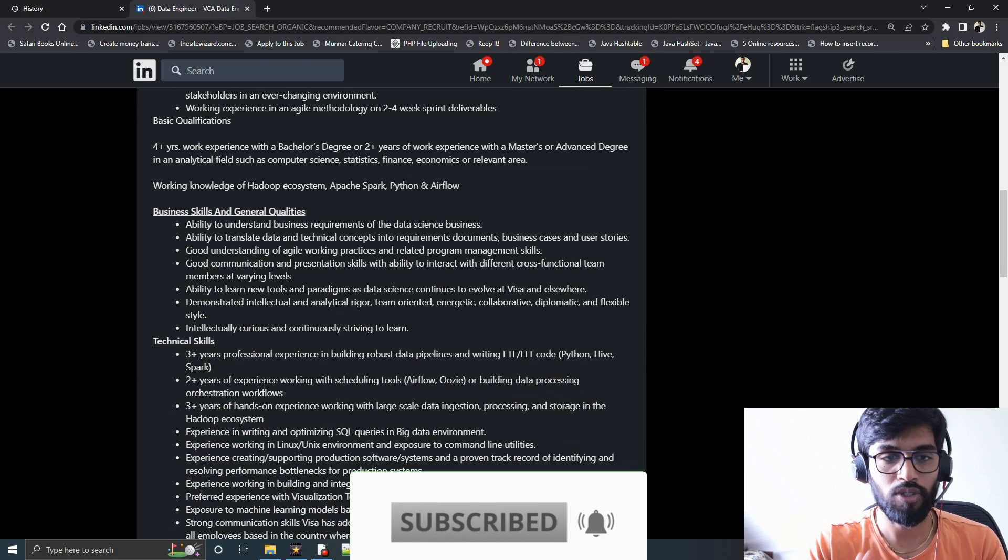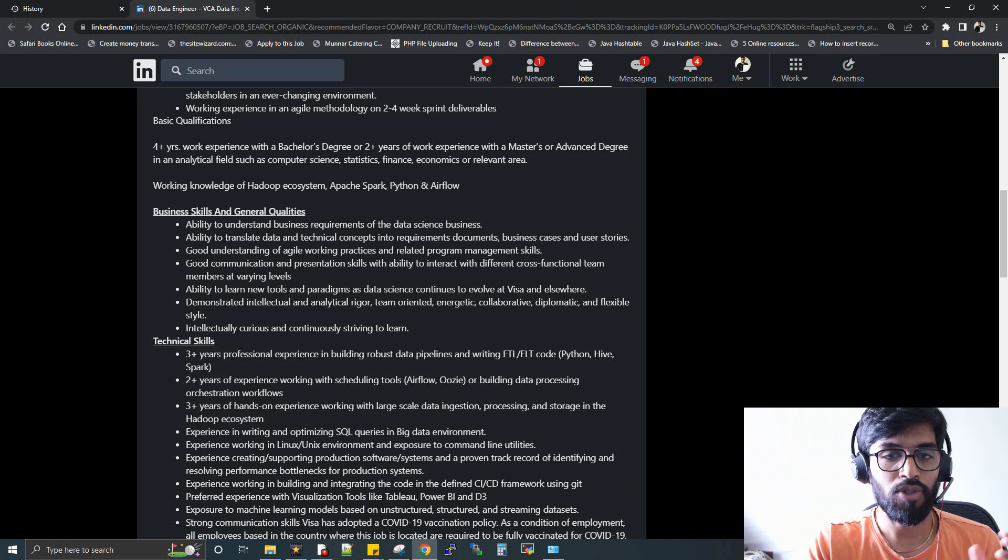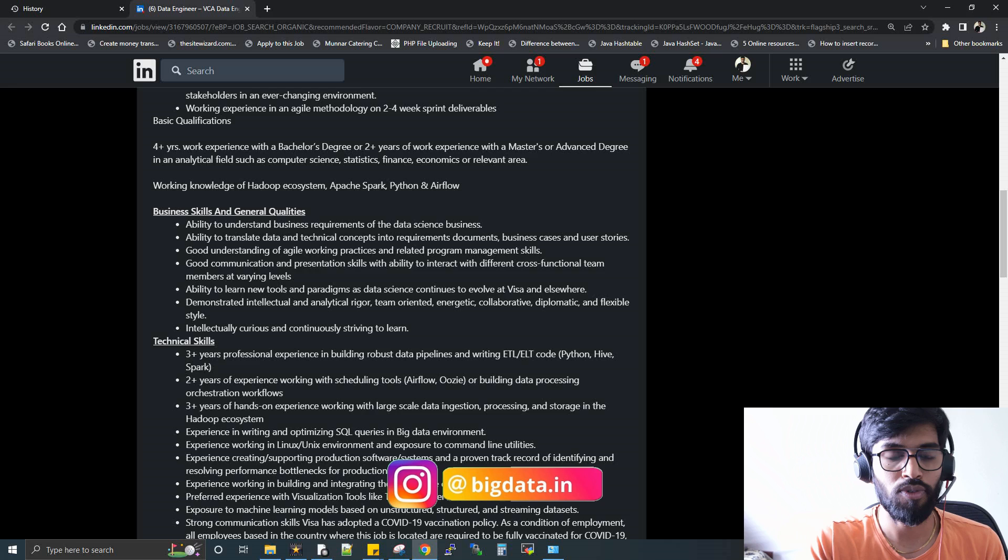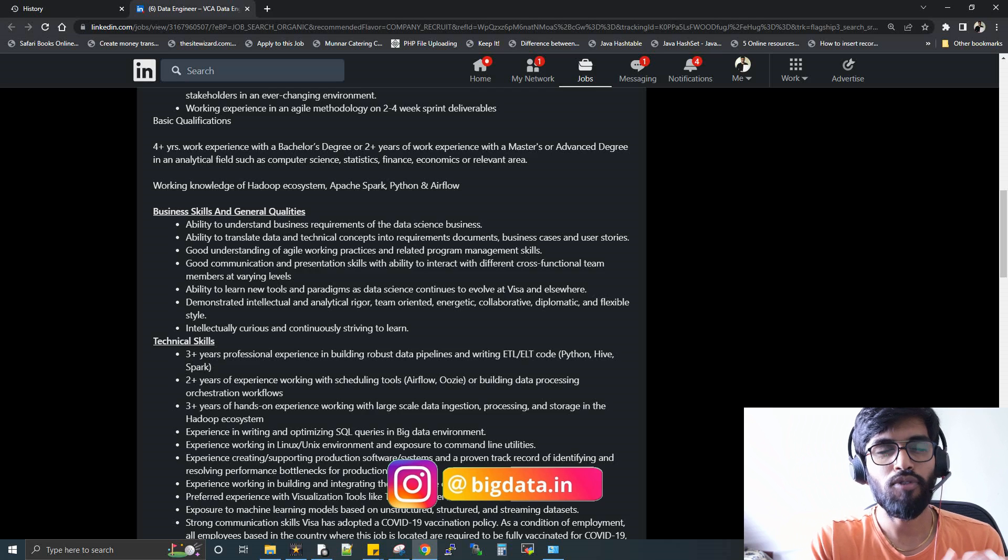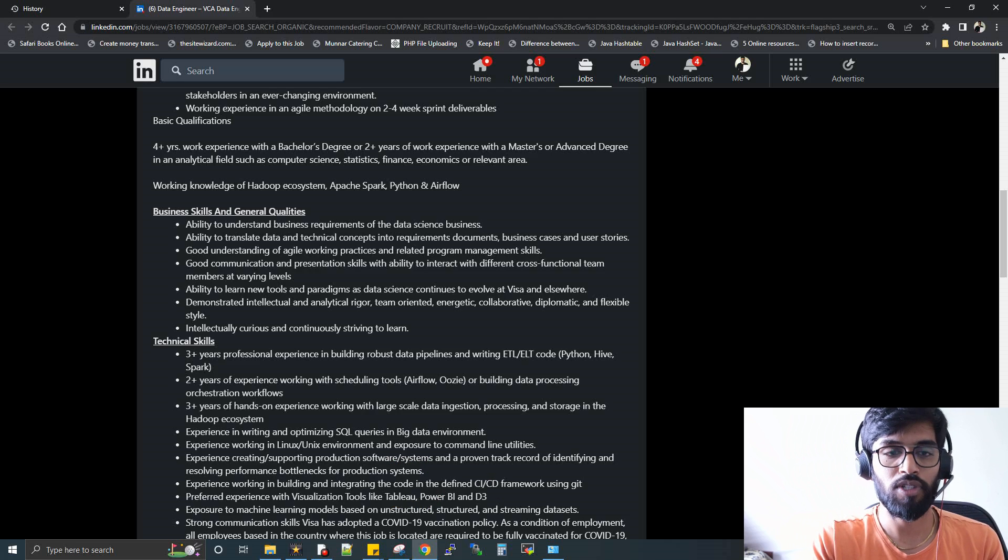They're expecting you to have around four years of work experience, so four to seven plus years of experience. People can still apply for this job.